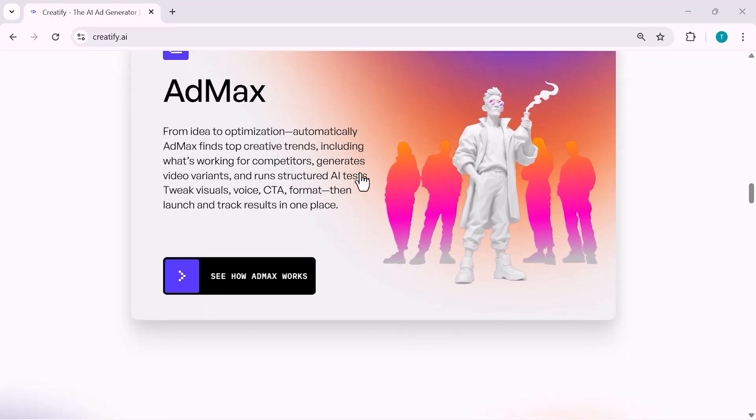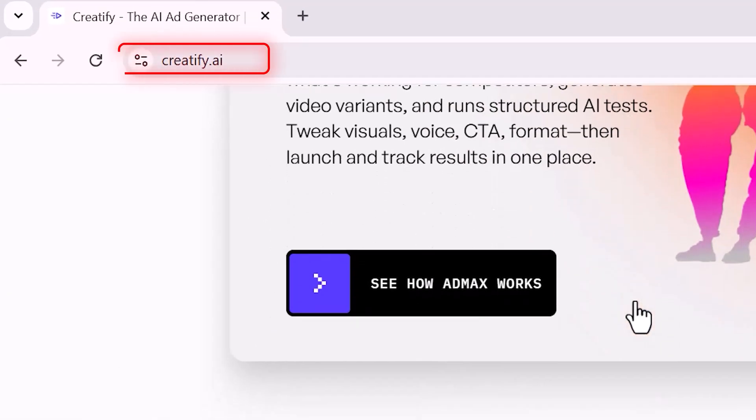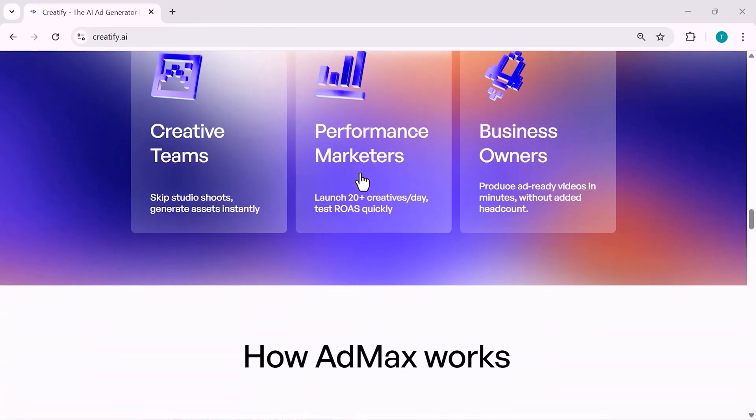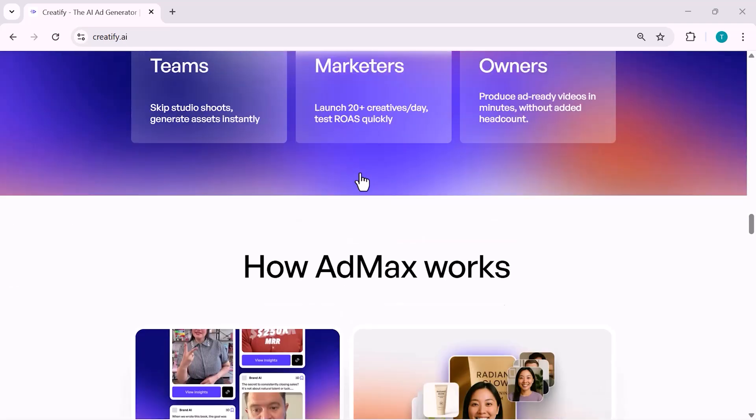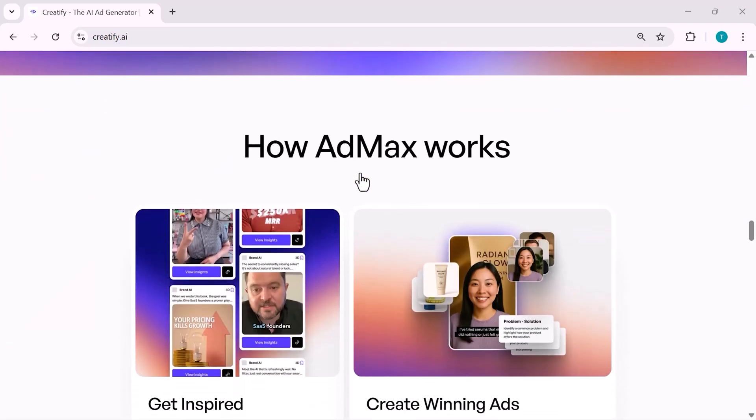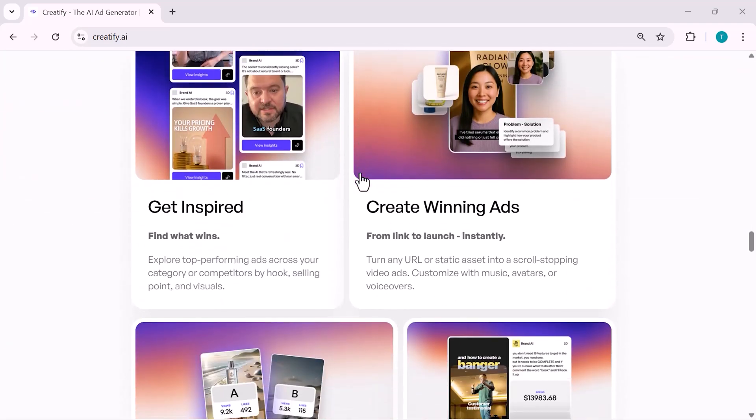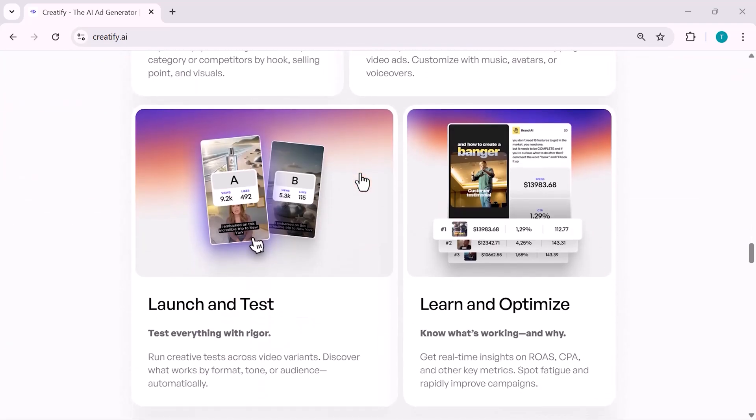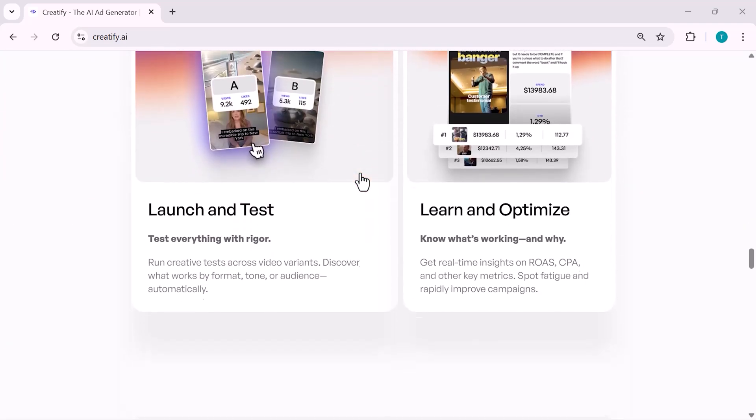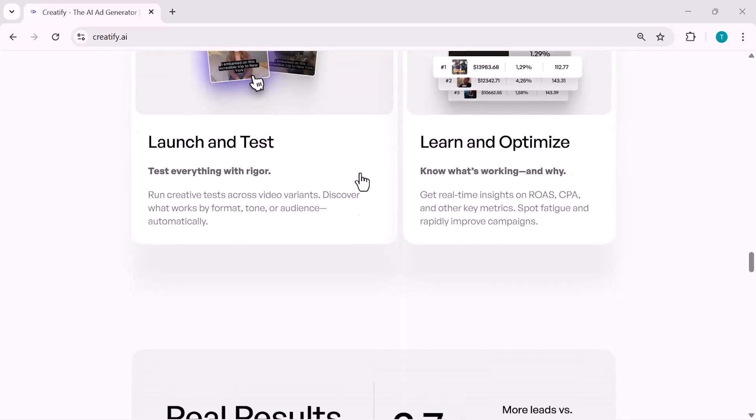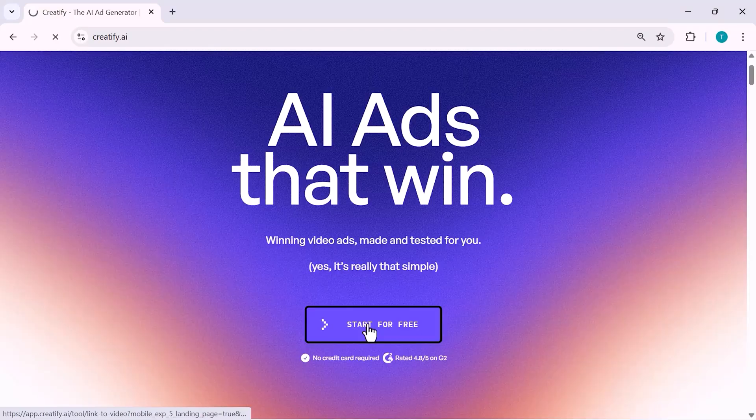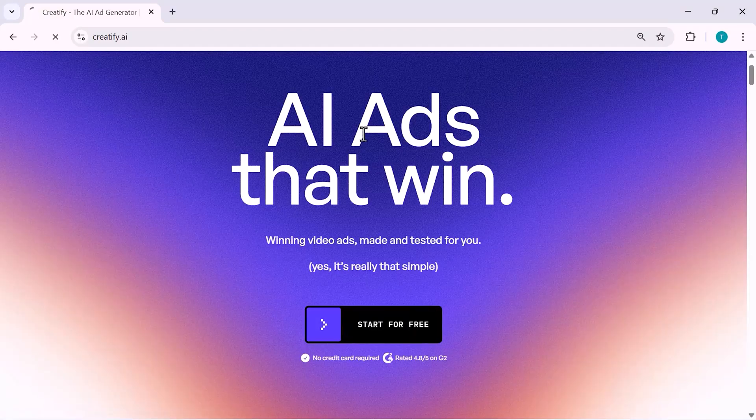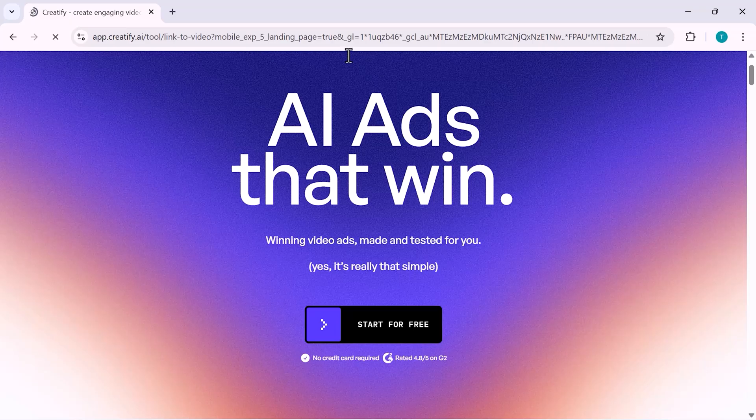First of all, open the Creatify website and log in to your account. If you already have an account, simply enter your email and password and log in. And if you're new here, you can quickly sign up and get started in just a few steps.